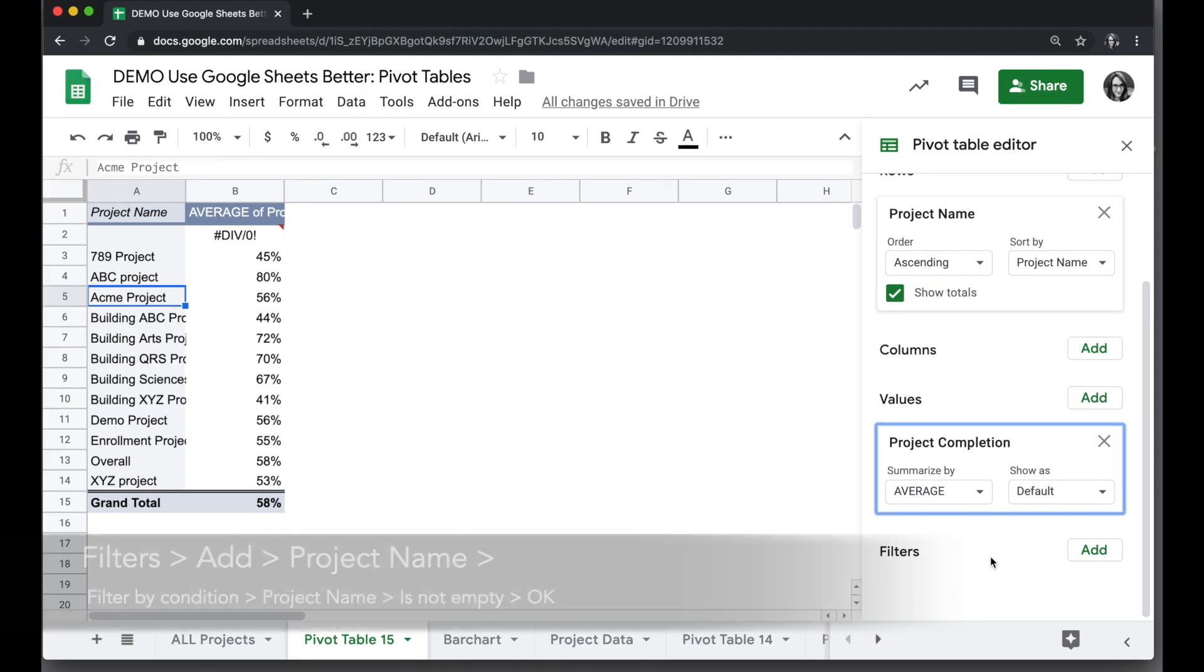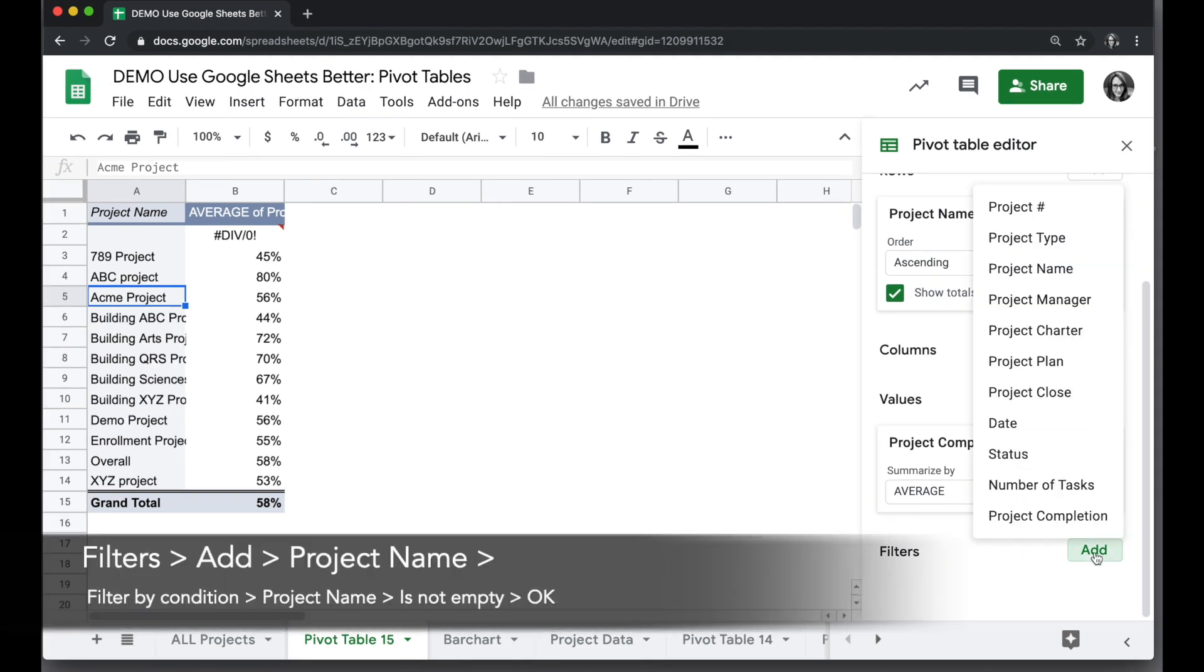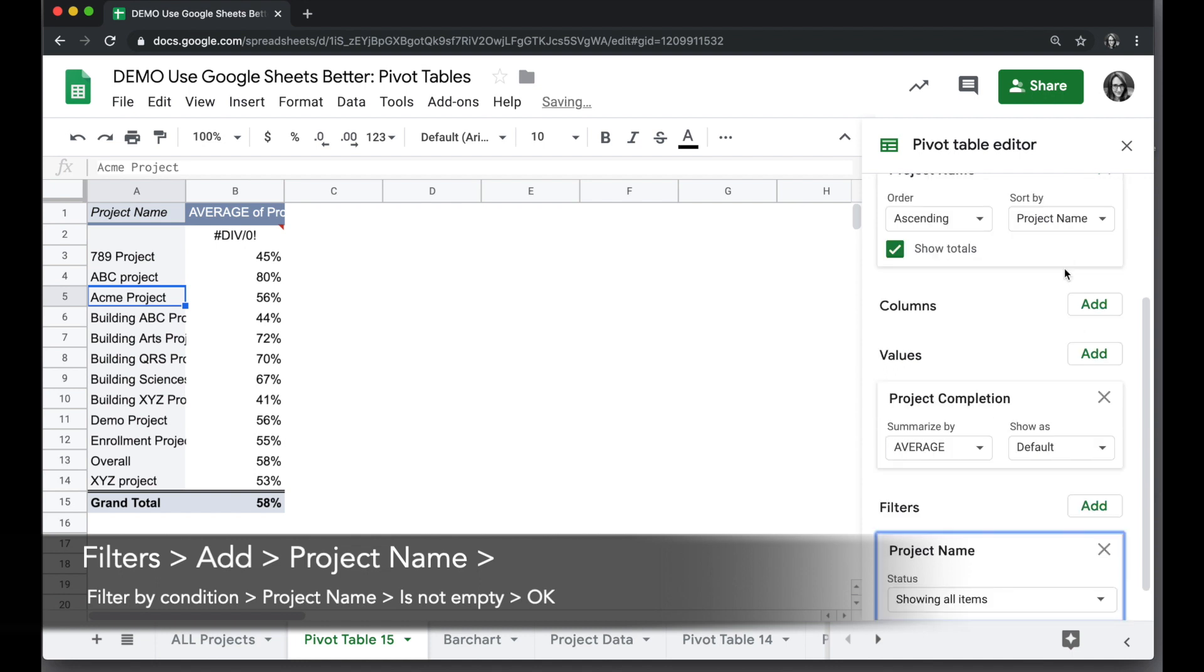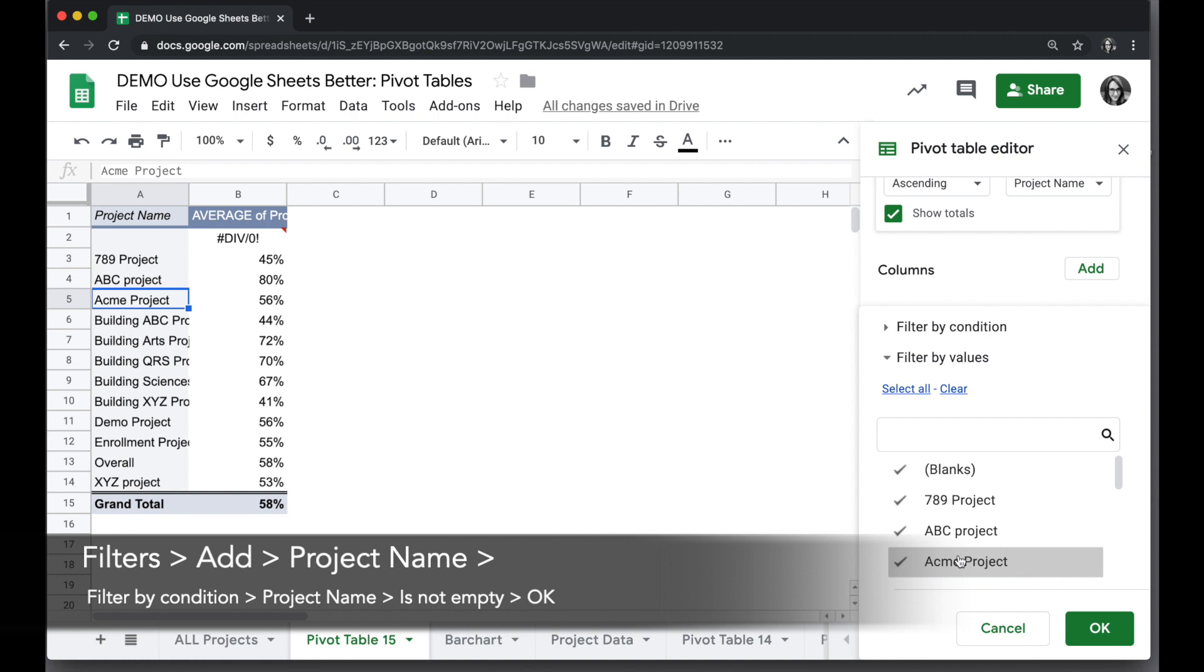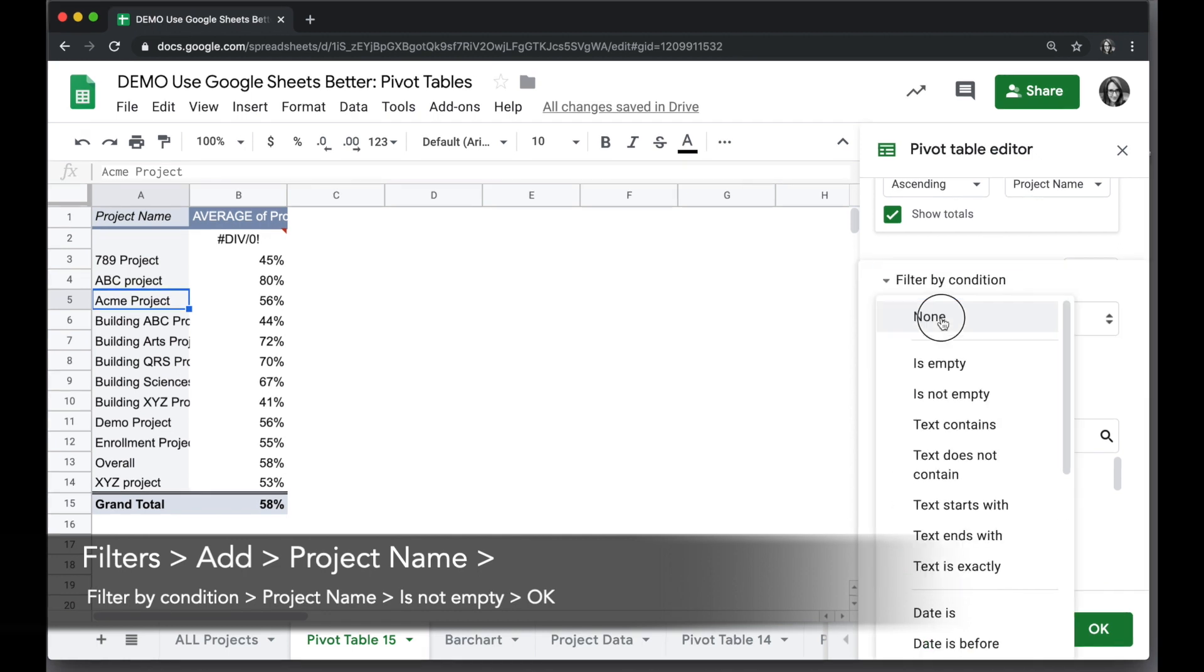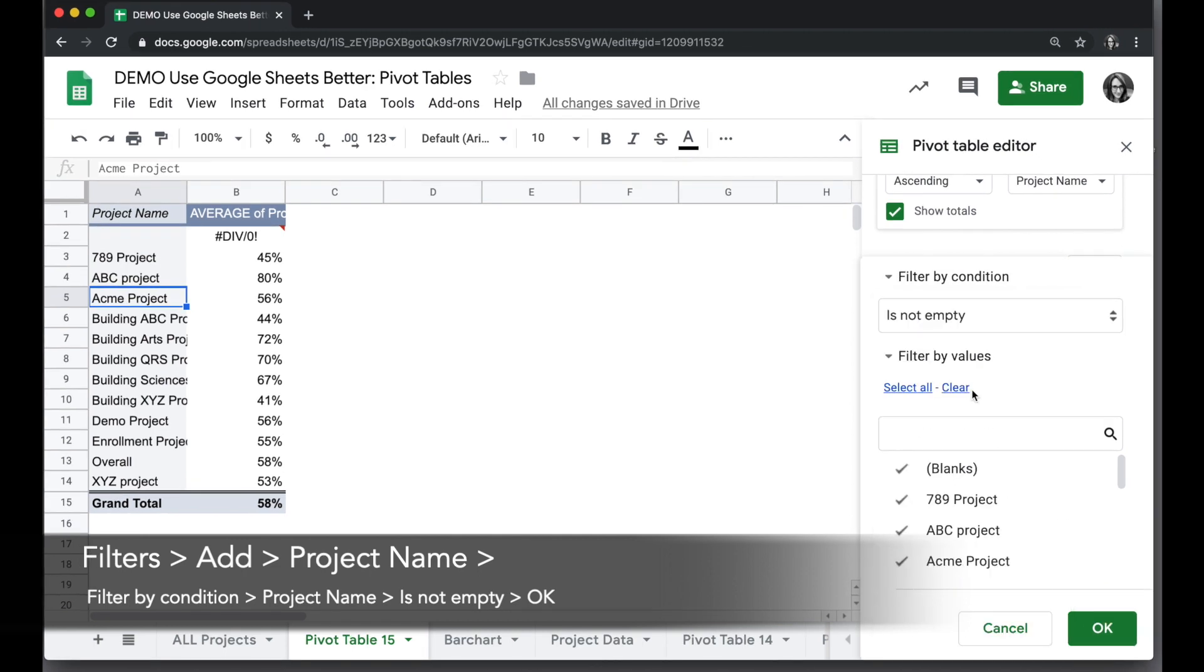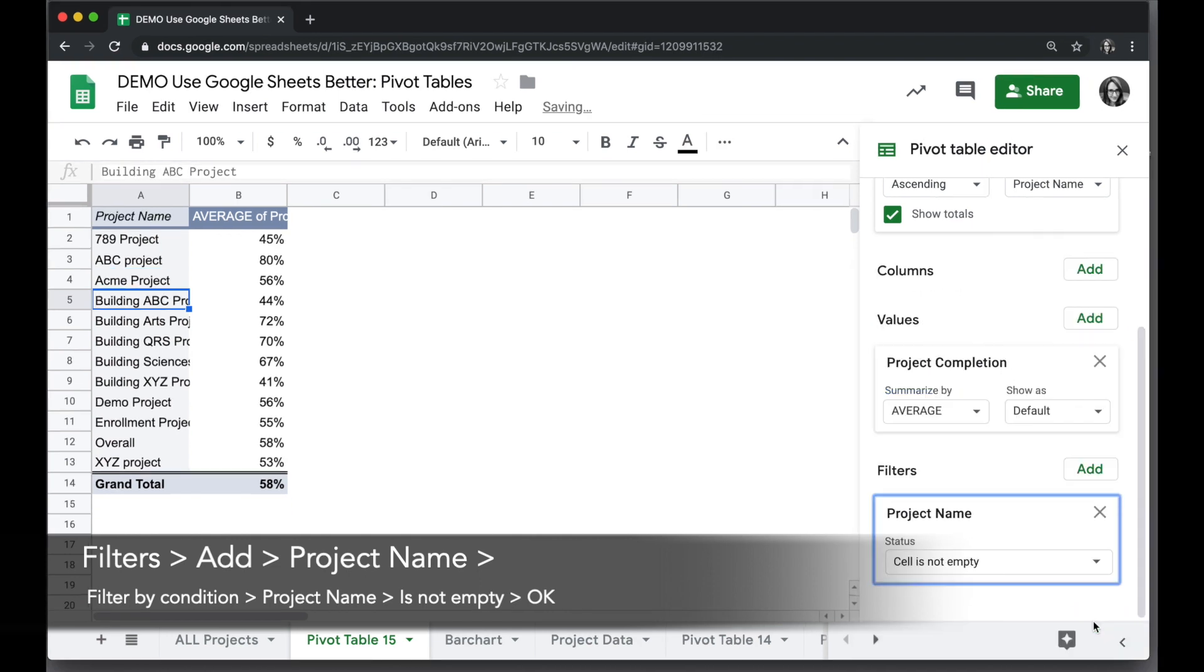We have an empty row, so we're also going to go to Filters, Add, and we're going to find things where Project Name, instead of showing all items, we're going to show Filter By Condition, and click on None and choose Is Not Empty. So we'll only see things where Project Name is not empty. Click OK, and now we will see our data here.